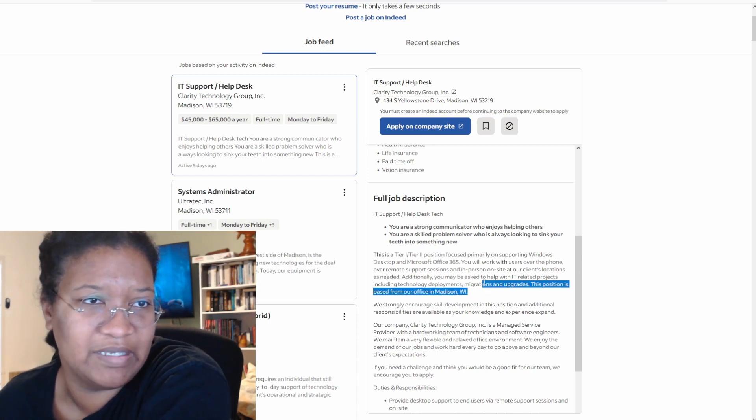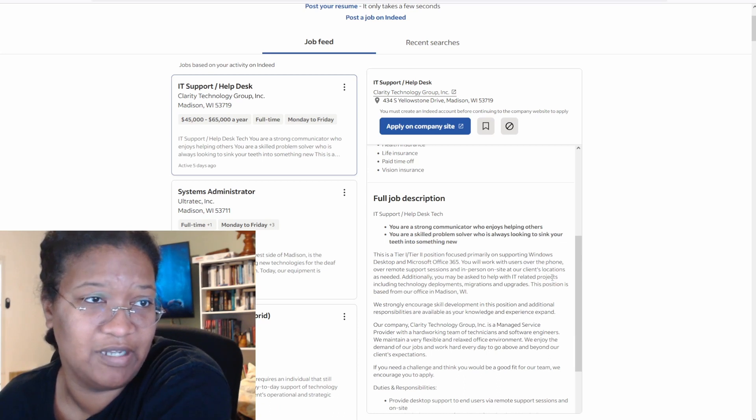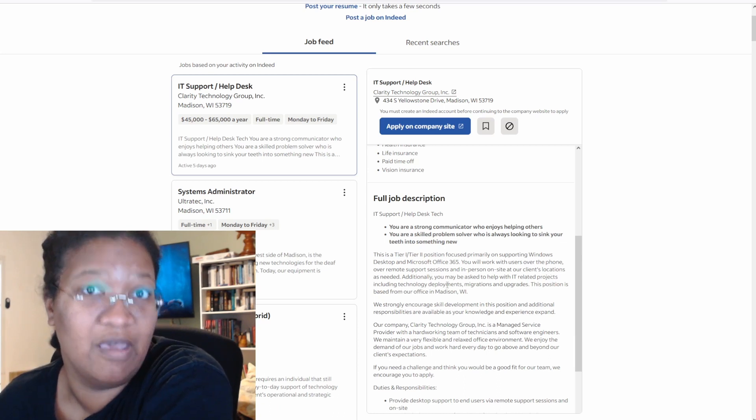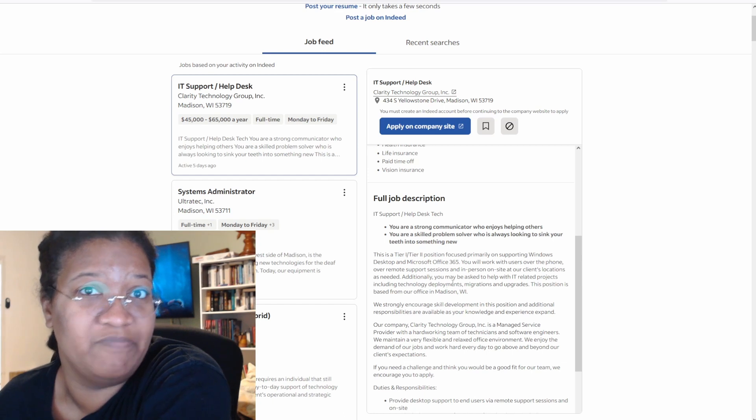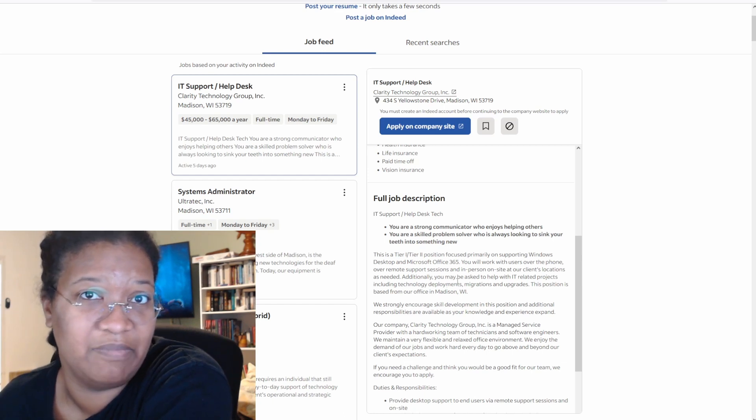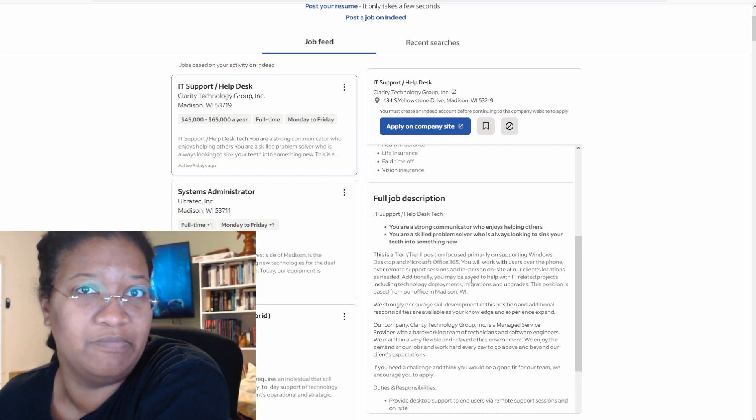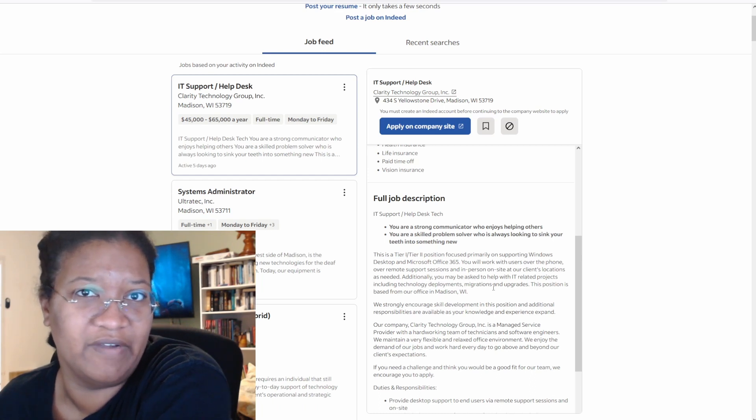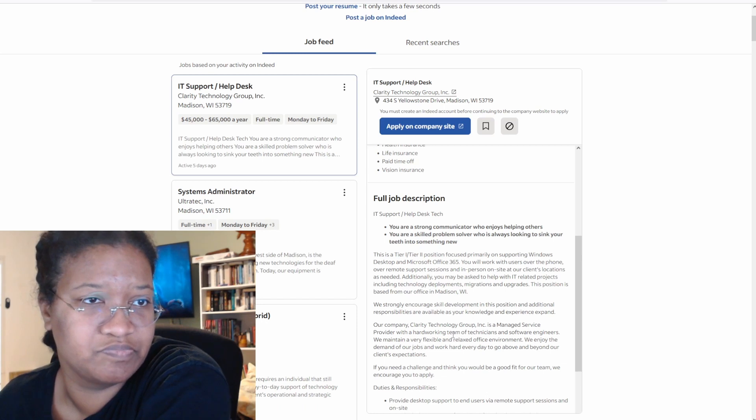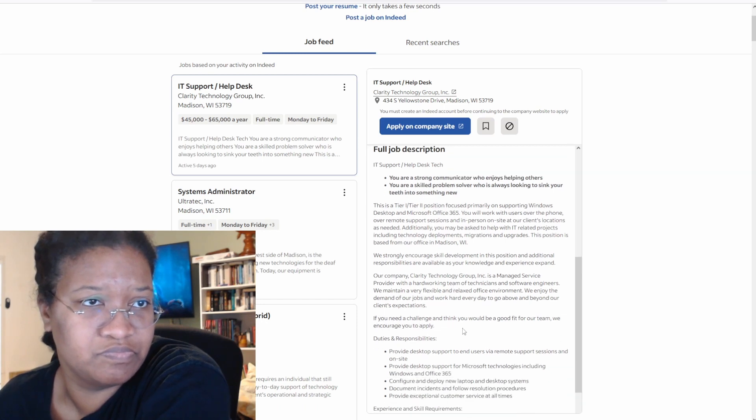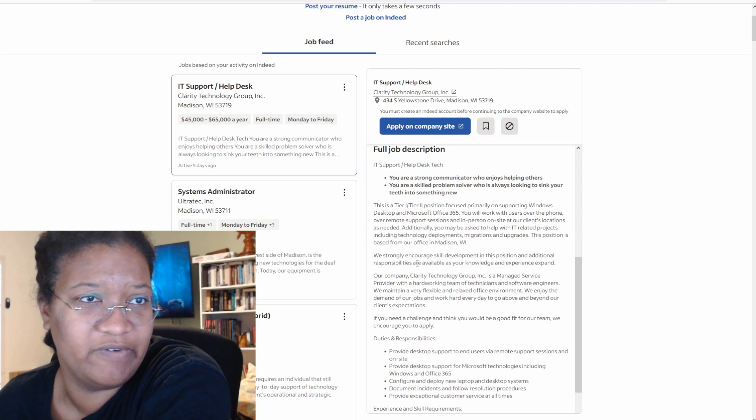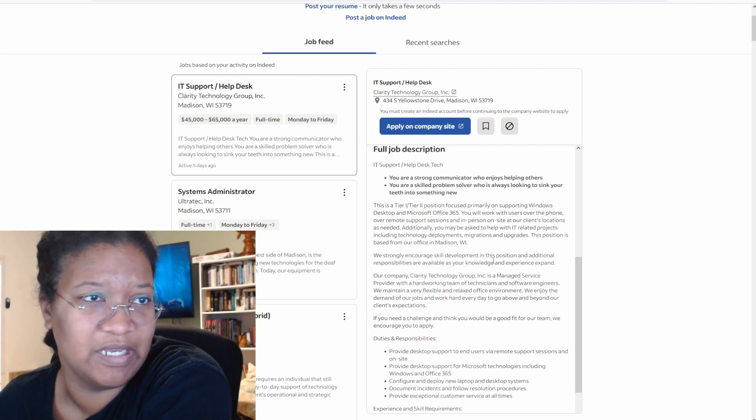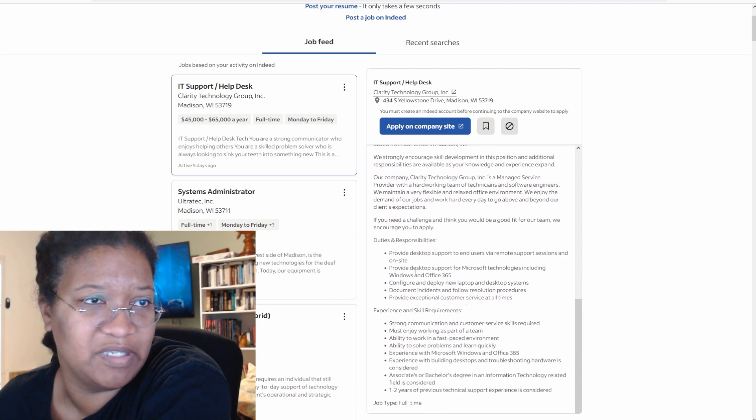You may be asked to help with additional IT-related projects, including technology deployments. Oh, you better get ready to learn Azure. They clearly don't want to pay for a sysadmin, and you're going to have to pick up the slack. So I would push for higher than what they're offering, actually. Skill development. We want you here forever, so make sure you learn what you can, but we're not going to give you a raise.